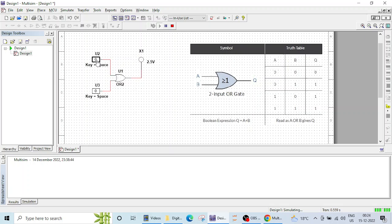Now if you see, both the inputs are 0, 0 and the probe is not on. That means 0, 0 and the output is 0.